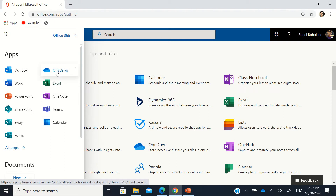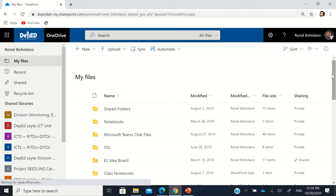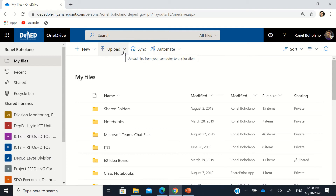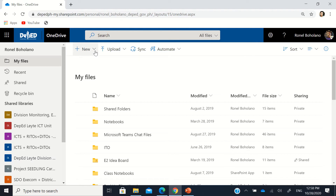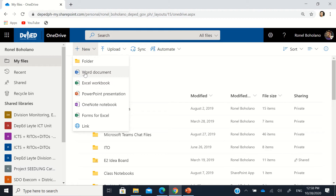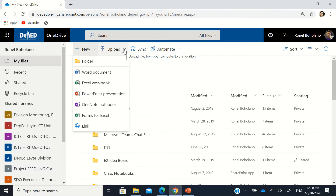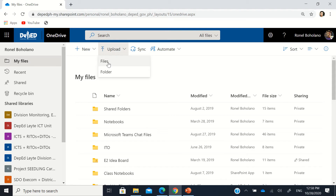You can access OneDrive in different ways, however you prefer. Once in OneDrive, in the topmost horizontal navigation bar you'll see 'New' and 'Upload' buttons. The 'New' dropdown lets you create a new Word document, Excel workbook, PowerPoint presentation, Forms, links, or a new folder to organize your files. The 'Upload' dropdown lets you upload individual files or an entire folder.